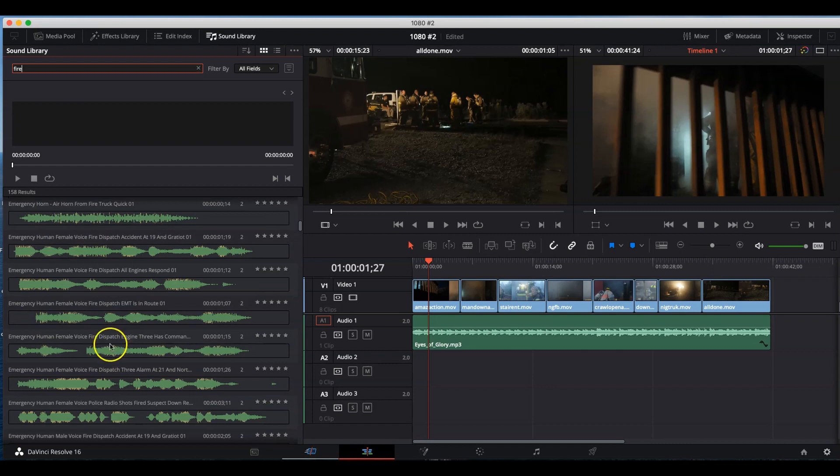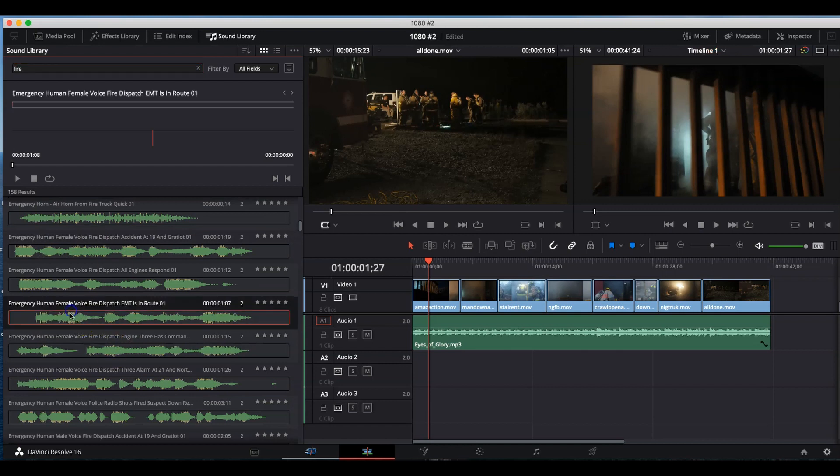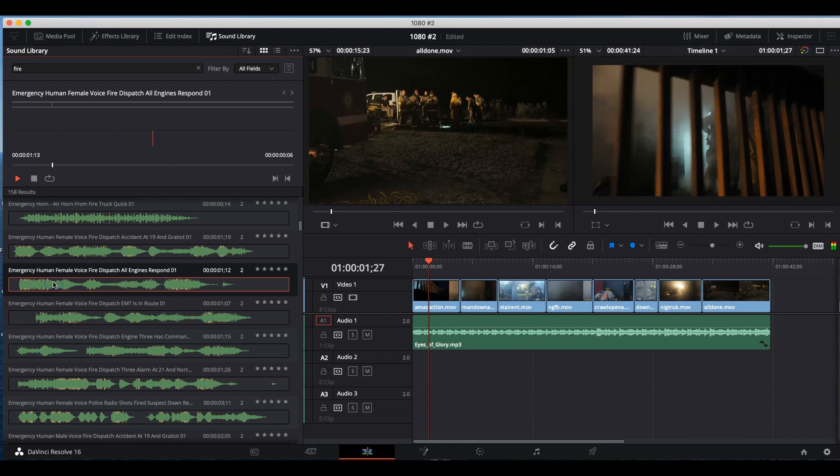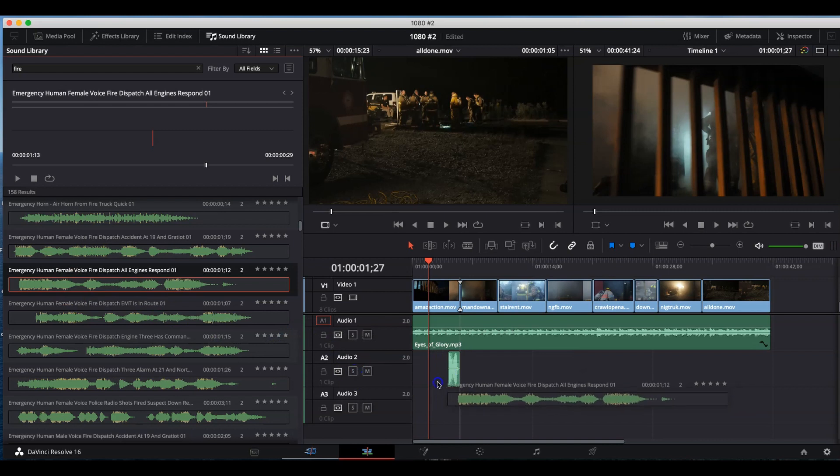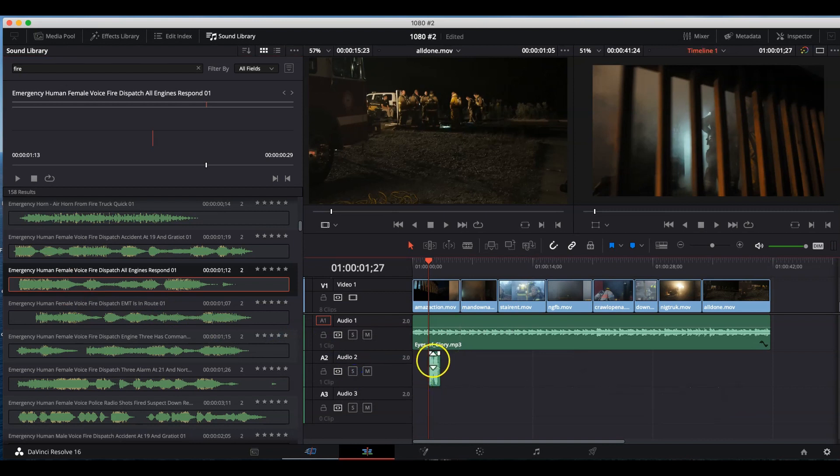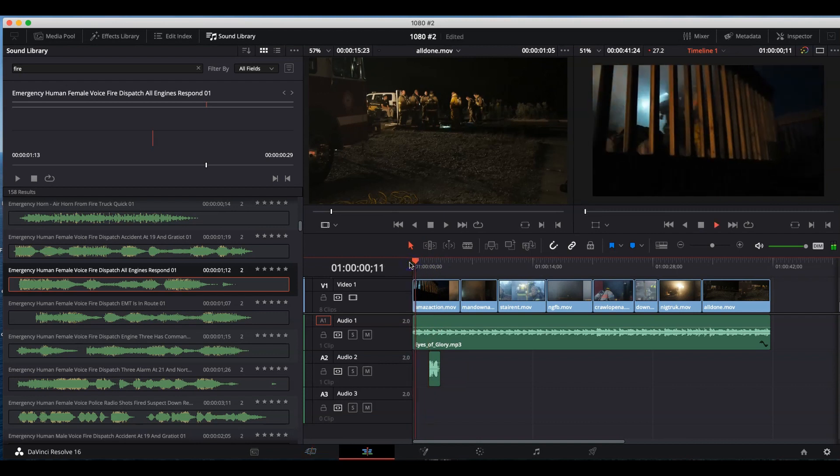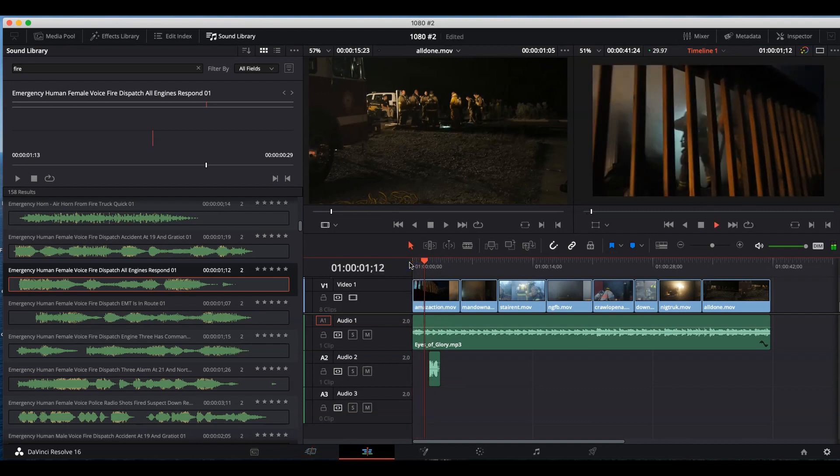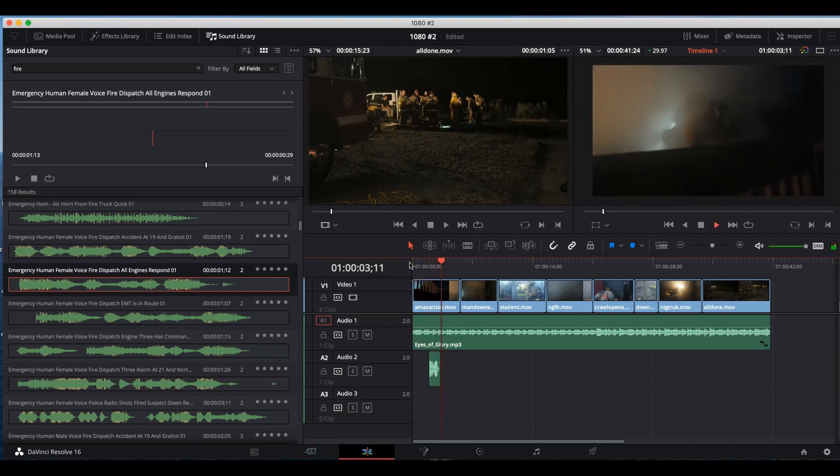EMT is in route. All engines are signed. That sounds fun. So let's go ahead and drag that into my timeline, and I'm going to turn the volume down a little bit, and we'll start. All engines are signed.